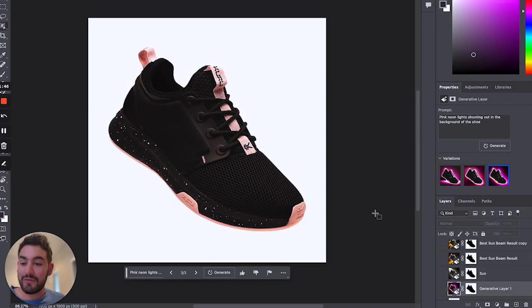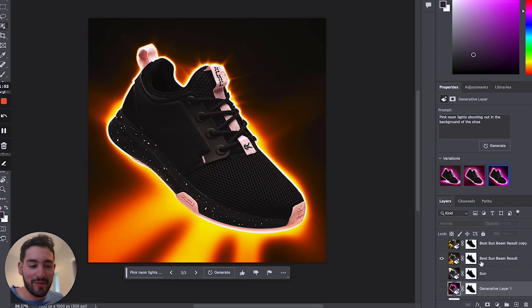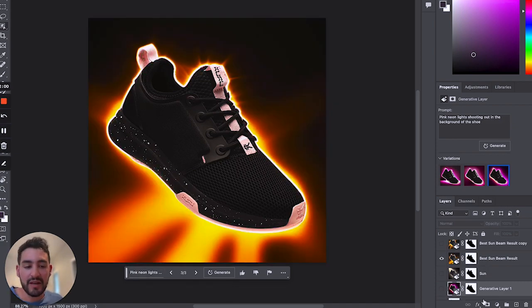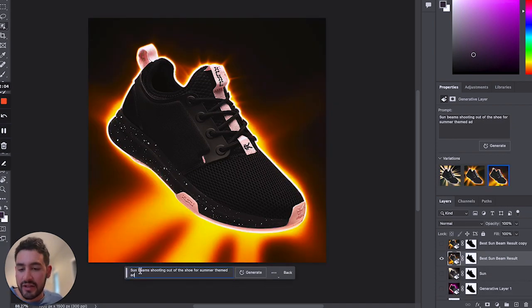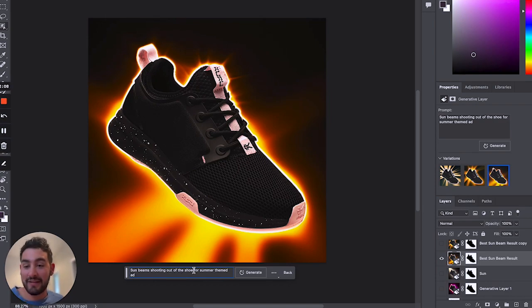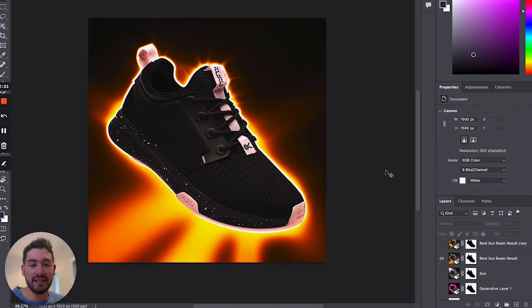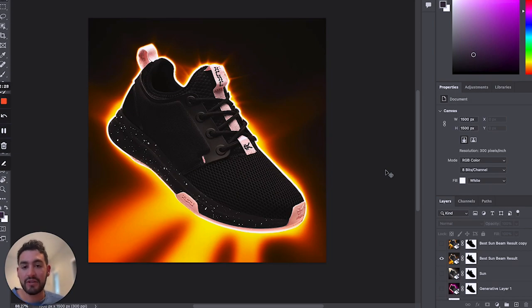I want to show you some versions I've already created using Photoshop. This one is honestly one of my favorites — it just did a really good job. Much like Midjourney, this takes a lot of playing around with prompting and figuring out what prompts work best. The prompt I used was 'sunbeams shooting out of the shoe for a summer-themed ad,' and it worked pretty well. You could really just take this image and instantly have six new ads ready to go within minutes, which is incredible.